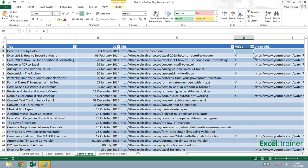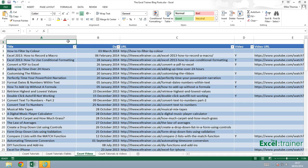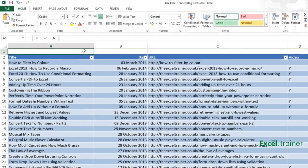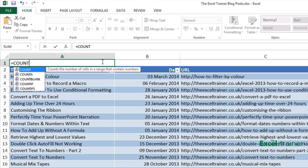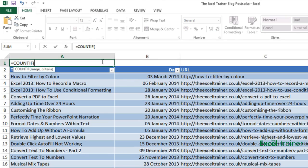Now in this spreadsheet, the range is actually a specific column in the table. I'm going to put my function into A1 and I'll put an equal sign and COUNTIF open brackets.